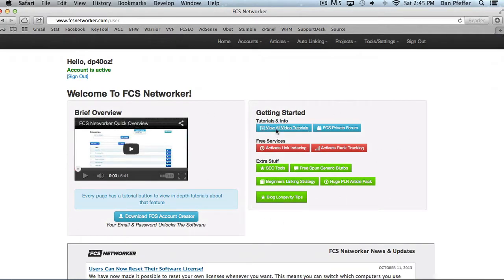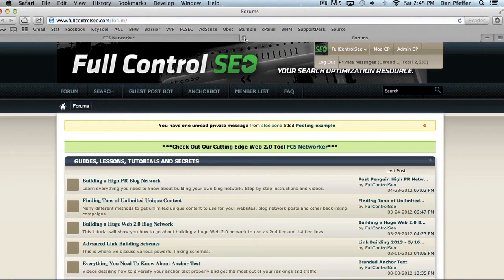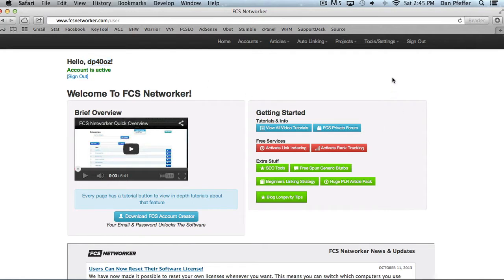First of all, I definitely suggest viewing all the video tutorials and checking out our FCS private forum. Our forum, you automatically had an account created on it when you signed up for FCS. So basically you can just, if you click this, it'll take you to the forum, which you could use your username. If you're unsure, your username is up here and then the password that you logged in with and that will get you logged into the forum.